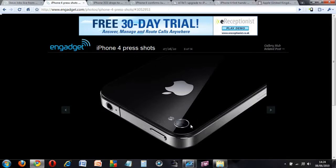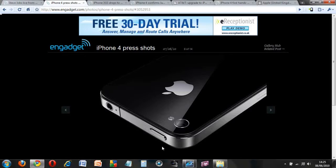And at the back, previously it had a 3.2, now they have upgraded to 5 megapixels and added an LED flash. In addition, it does HD video recording, 720p, so you will be able to get HD recording straight from the iPhone, which is good.